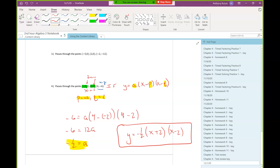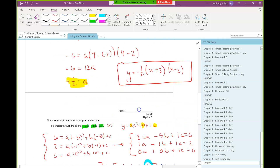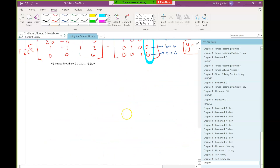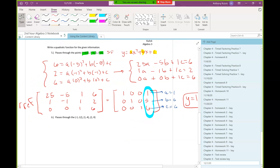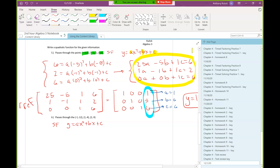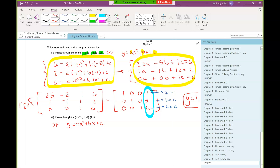Andrew confirmed he understood. Then moving on to Ava's question — number 6 — which is the same situation as number 5, so we're still looking for standard form. I'm going to skip straight to writing down the system in the interest of saving some time.